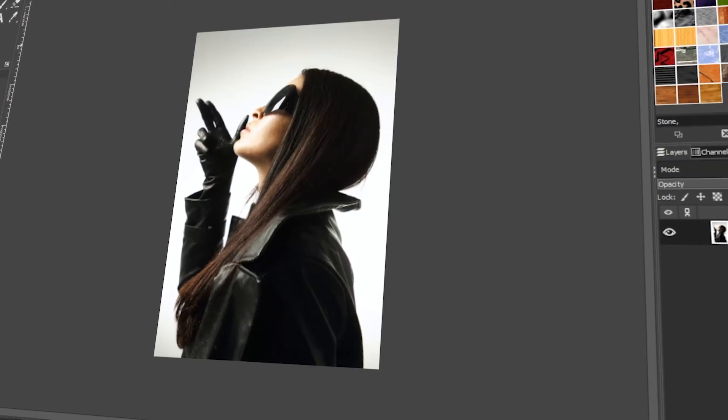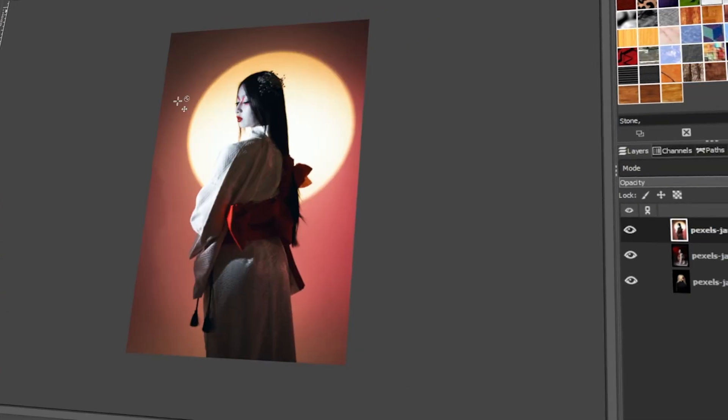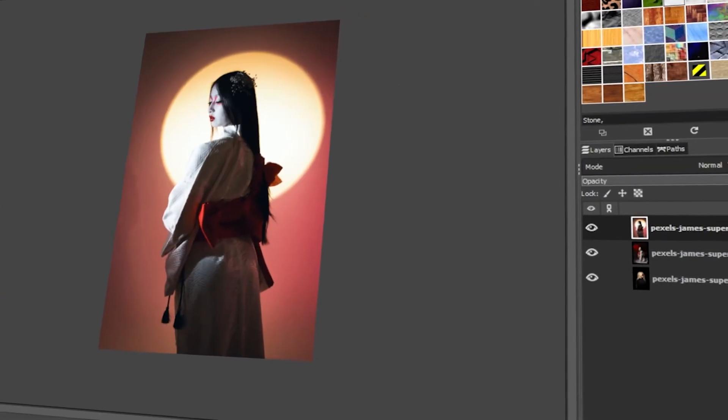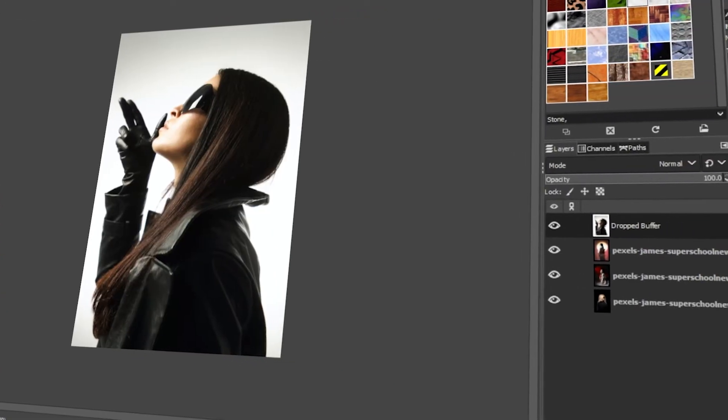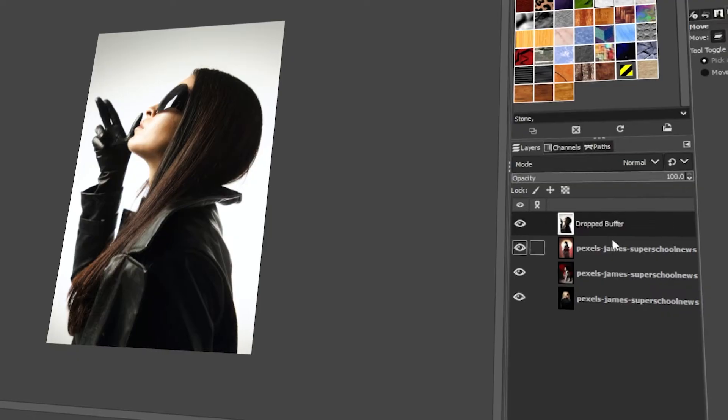In today's video, I will teach you how to insert images in GIMP. Let's get started!